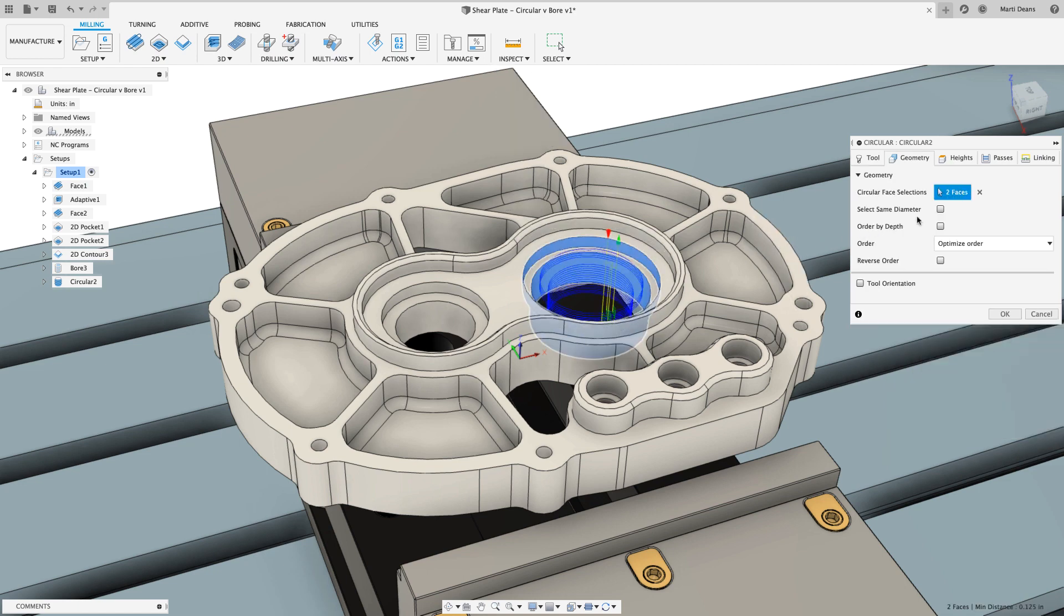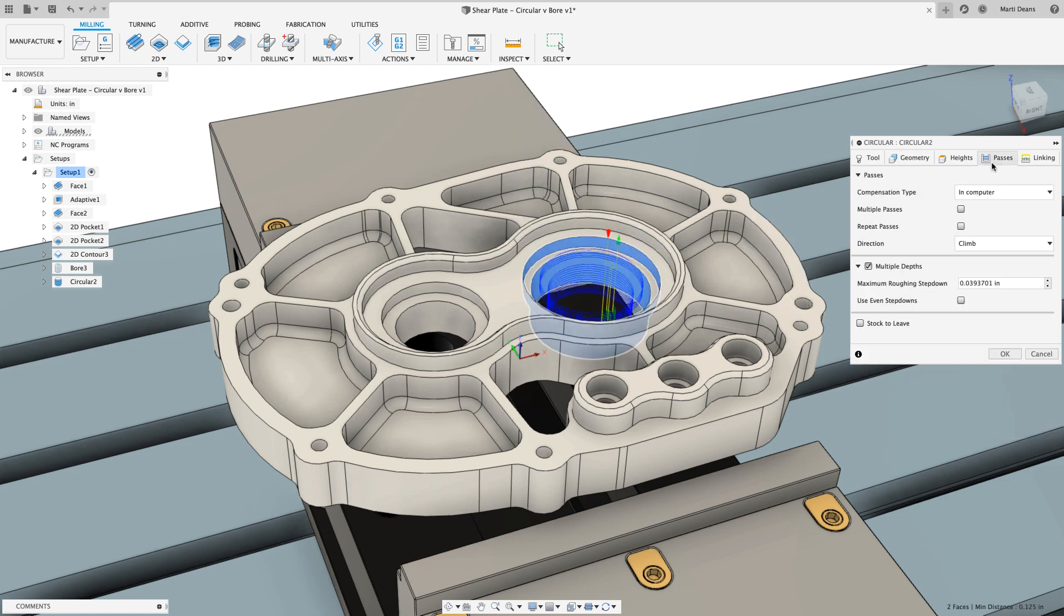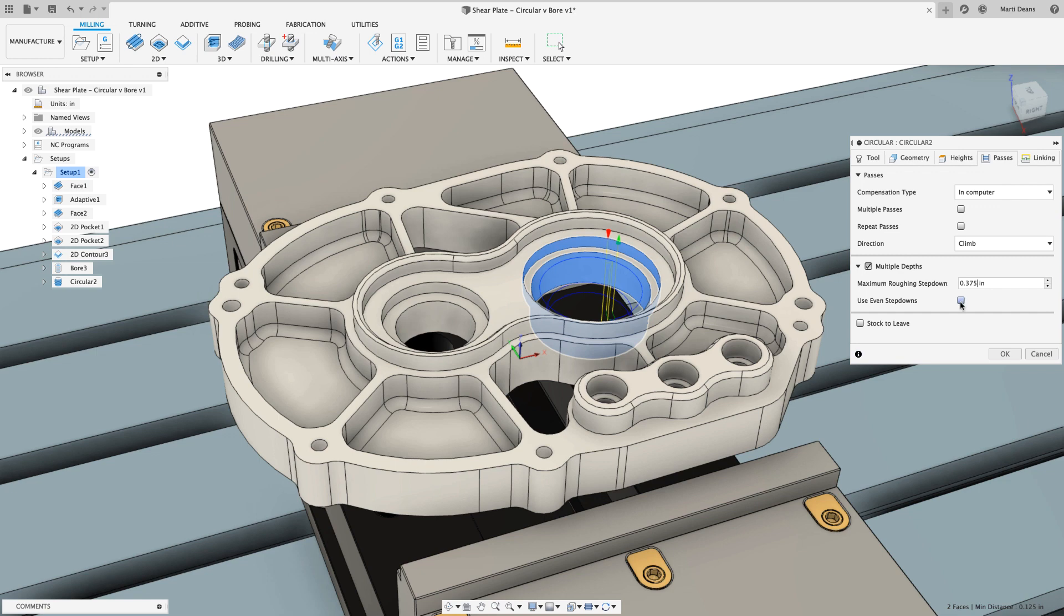In the passes tab, the step-down is controlled with a step-down parameter, and there's a use even step-downs checkbox to prevent awkward passes that are significantly smaller than intended.